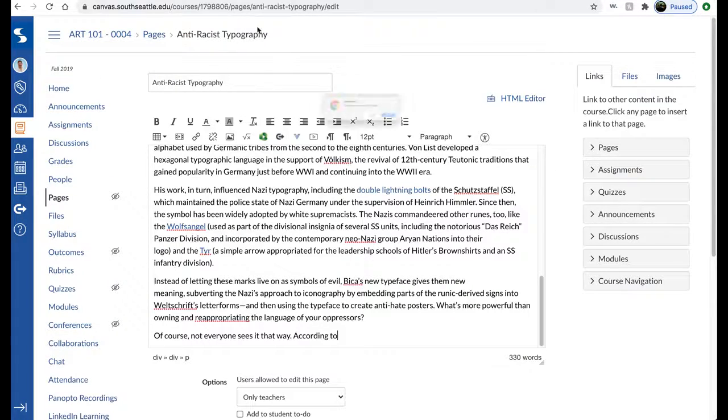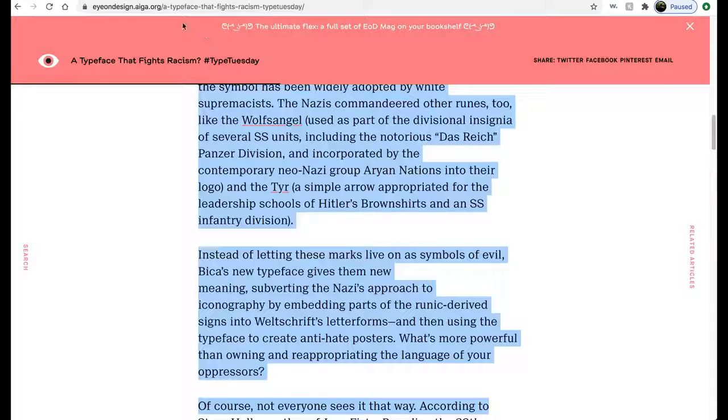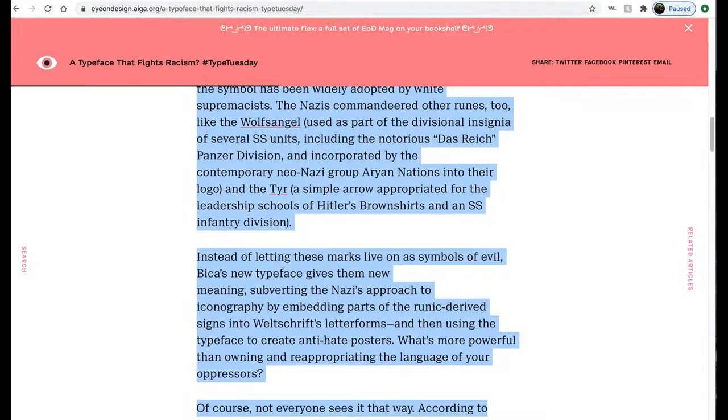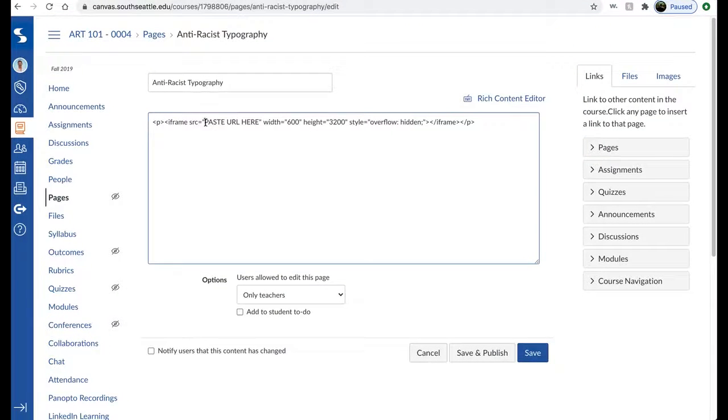But if you use this cool little code that I'm providing, you can put the URL of your page right there.